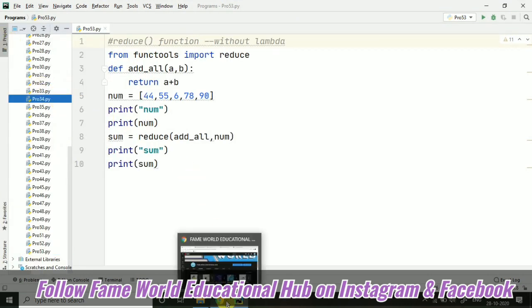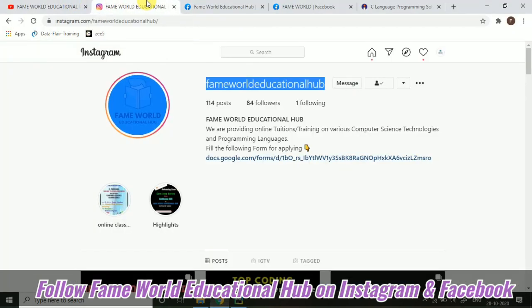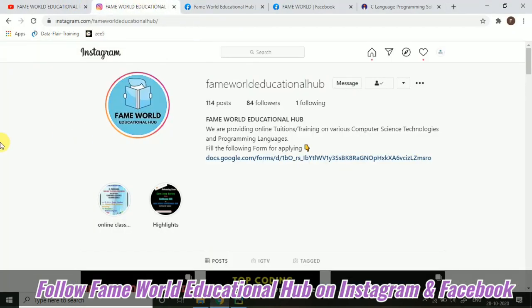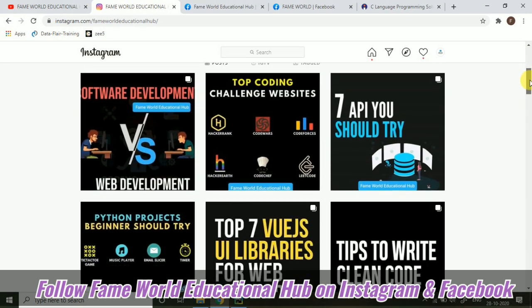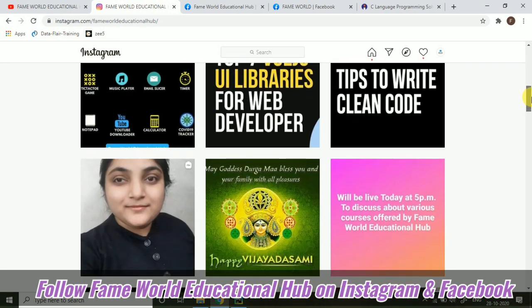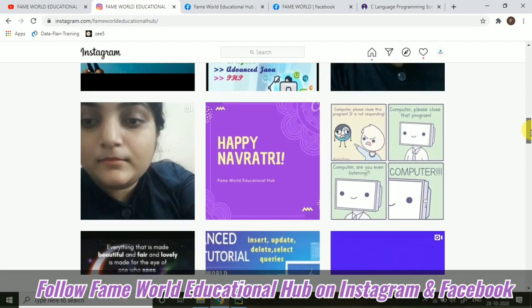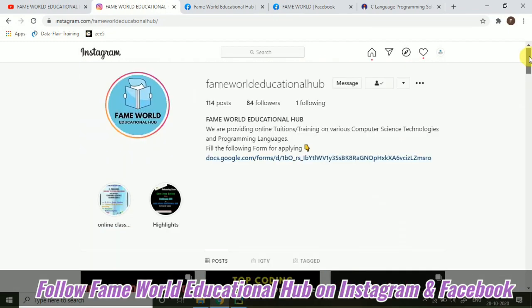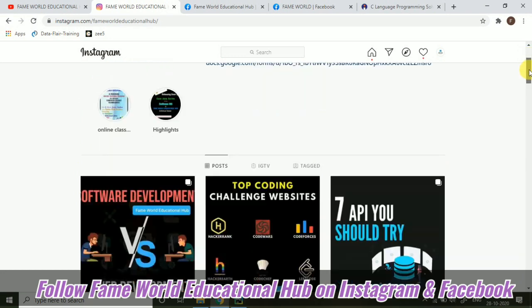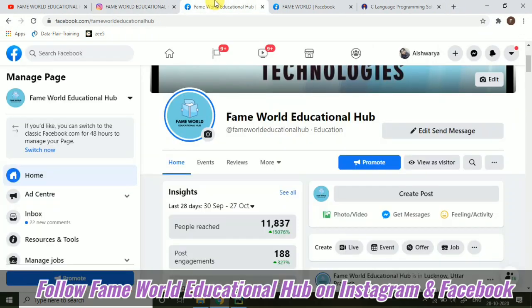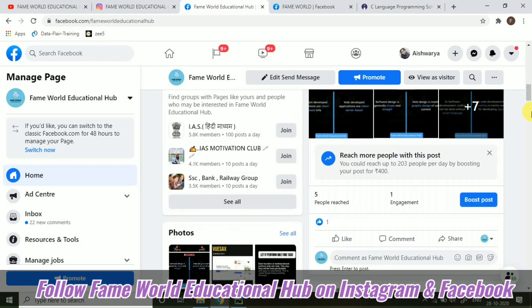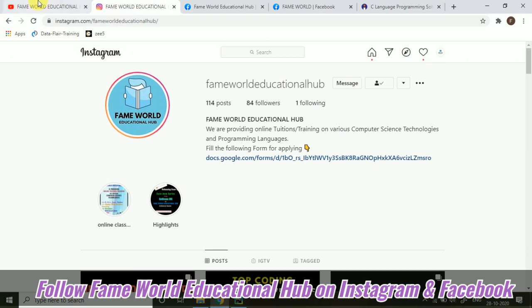Before that, I just want to again introduce you to the social handles of FameWorld Educational Hub. So if you are not following FameWorld Educational Hub Instagram, you can just go towards that Instagram account of FameWorld Educational Hub. There is a lot of stuff for you and those things will be really helpful. We can also interact in the direct message. And the Facebook page of FameWorld Educational Hub is also there.